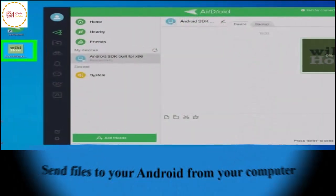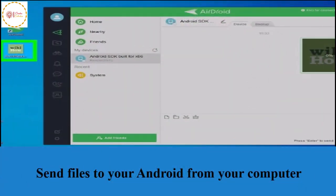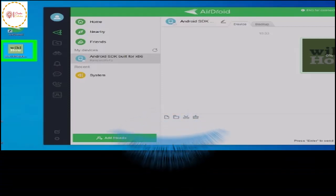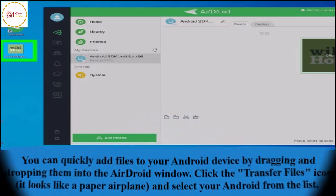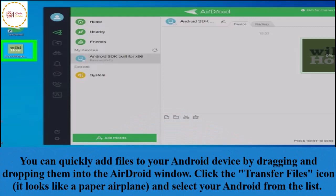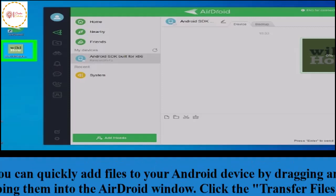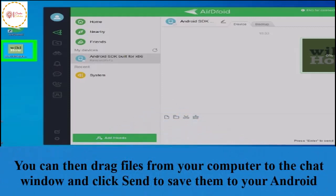Send files to your Android from your computer. You can quickly add files to your Android devices by dragging and dropping them into the AirDroid window. Click the Transfer Files icon - it looks like a paper airplane - and select your Android from the list. You can then drag files from your computer to the chat window and click Send to save them to your Android.